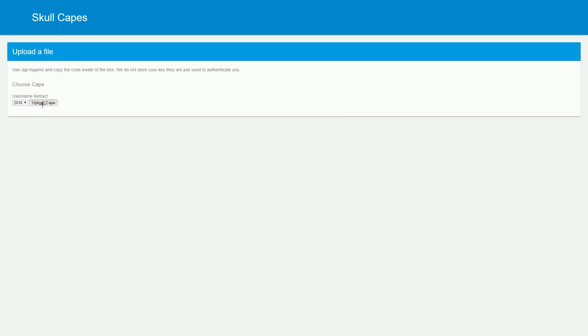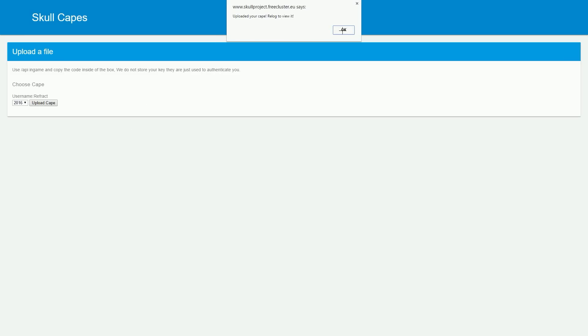And then once you've chosen one, you just press Upload Cape, and it will tell you that you've uploaded your cape. Re-log to view it.